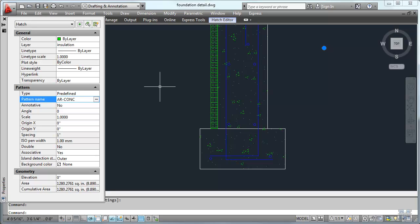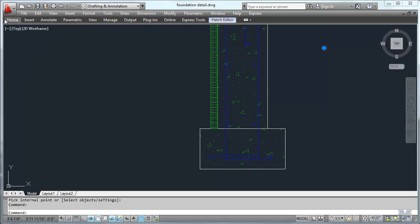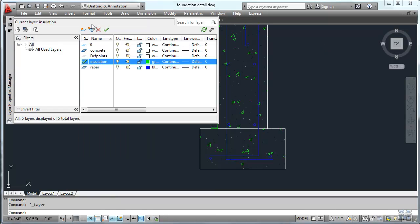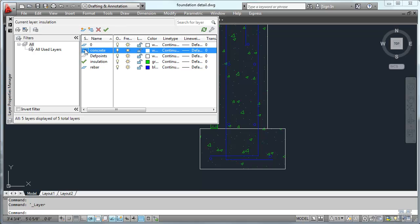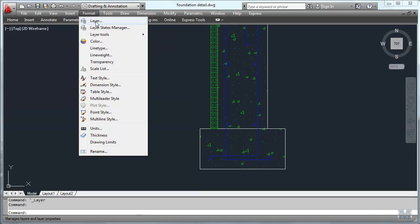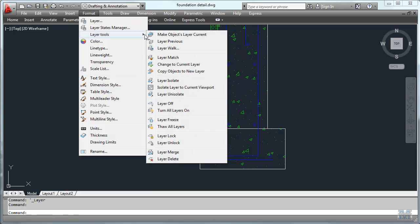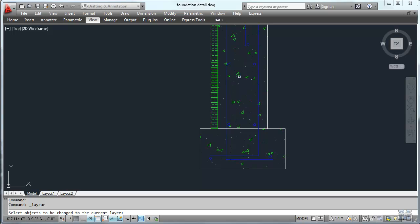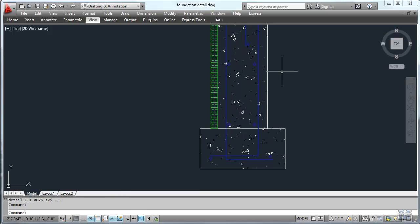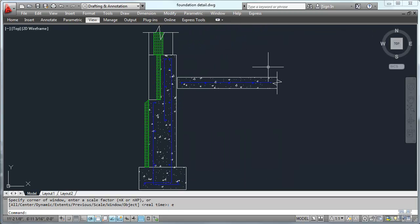I just made one mistake here — I got that in the wrong layer. So let's use Format Layer, change to the concrete layer. And then Format Layer Tools, Change to Current Layer. Then just select all that stuff, hit enter, and it should all go white. Zoom extents — and yep, that looks pretty good.